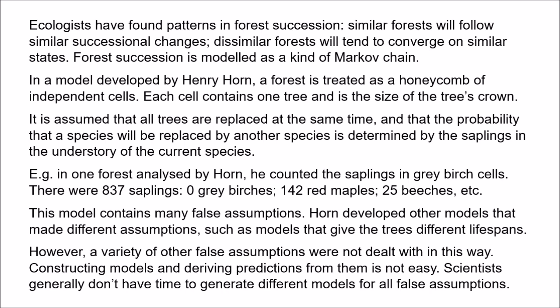The point of this is just to show how difficult it is in practice to do this kind of robustness analysis on all the falsehoods of a model, because most scientific models will have so many false assumptions, and constructing models and deriving predictions from them is not an easy task. Even if you can create models which make different assumptions, many of those will also make different predictions, so you won't be able to apply the robustness analysis. What you need for robustness analysis to work is for every false assumption of the original model, you need other models which make a different false assumption for each of those, and they make the same predictions. In practice, scientists often just don't have the time to construct so many models. So it's not clear how often we're going to be able to apply this kind of response in practice.